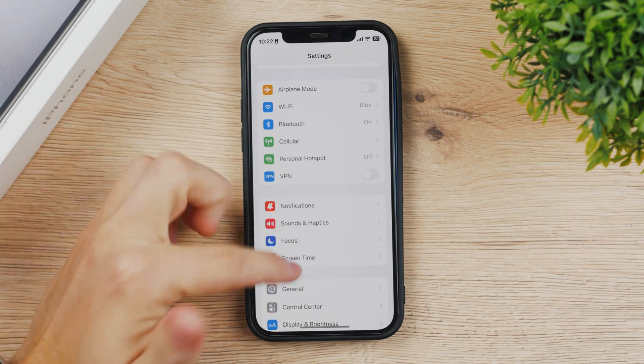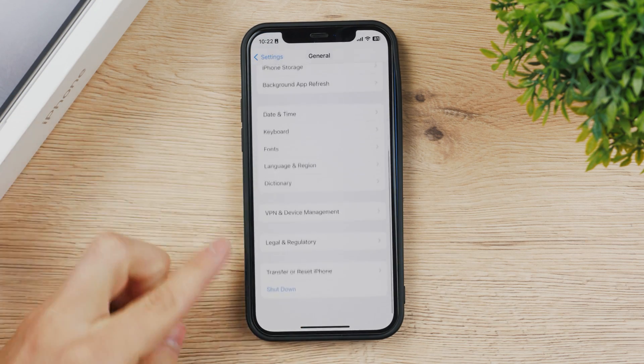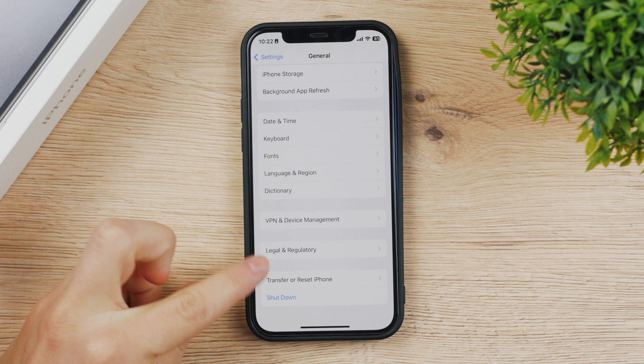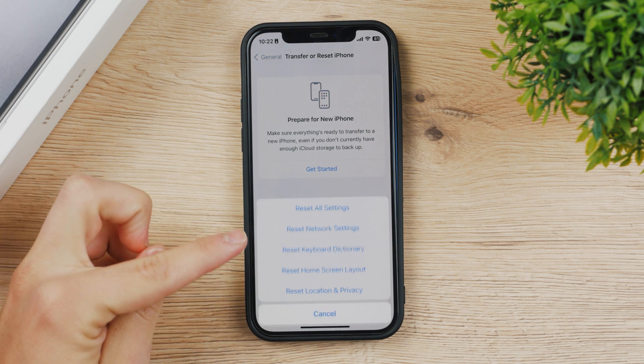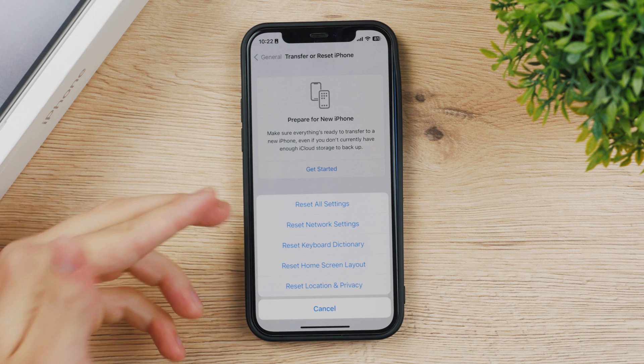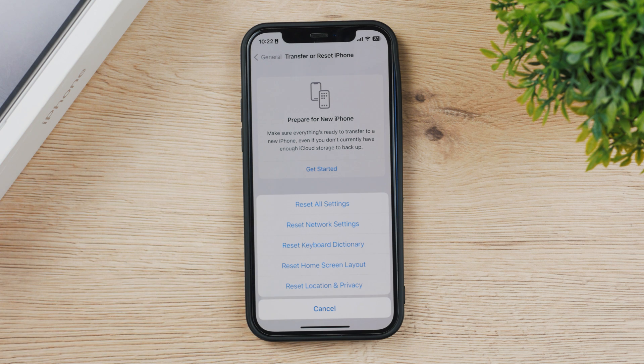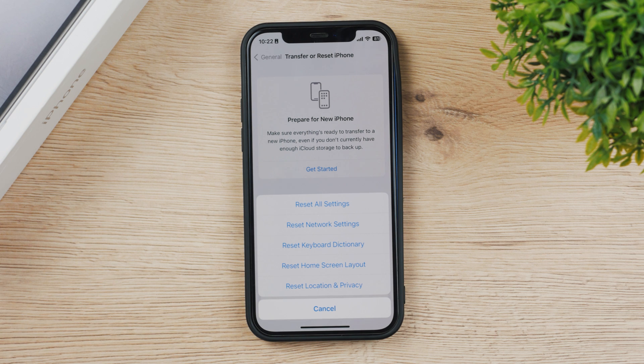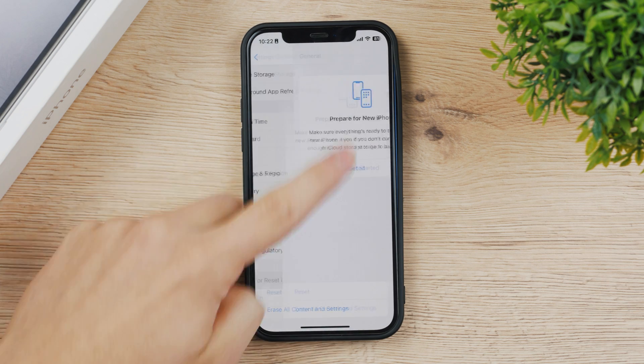So go to the settings, general, and scroll down to transfer or reset iPhone so you can tap on reset and you can reset all settings. This is going to get to the original state and that includes notifications. So in case there's a bug or a glitch somewhere it's gonna reset it.